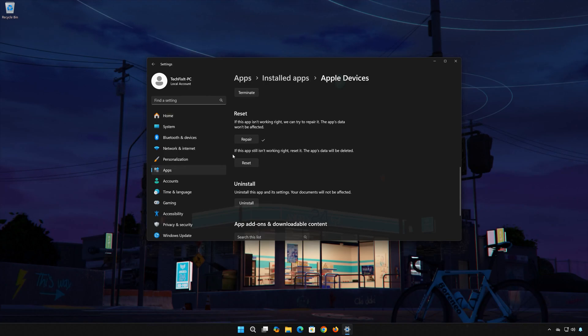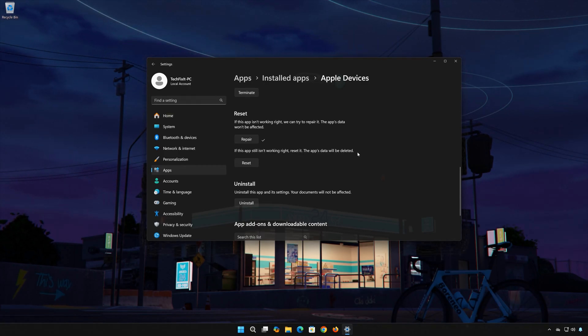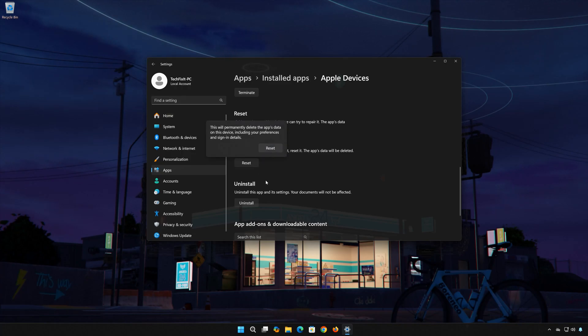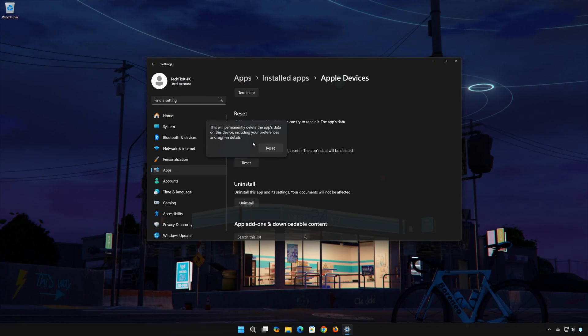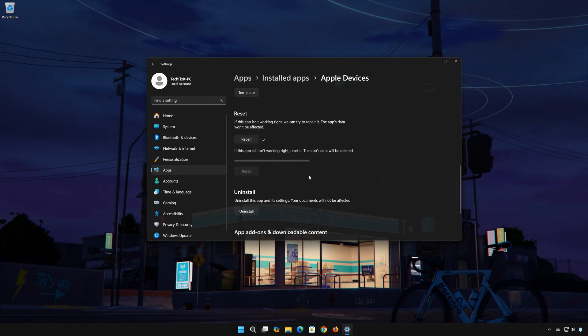If Apple Devices is still not working right, reset it. Now press the Reset button. This will permanently delete Apple Devices data on this device, including preferences and sign-in details. Press Reset again.